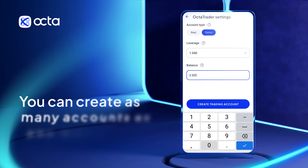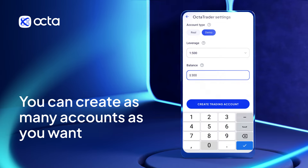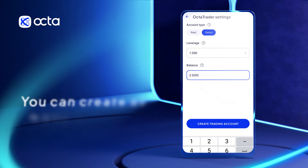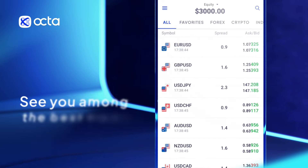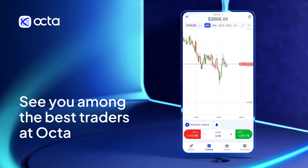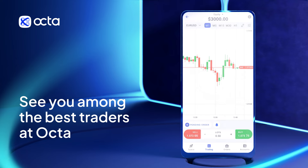You can create as many accounts as you want. Now you are ready to deposit and start trading. See you among the best traders in Okta.